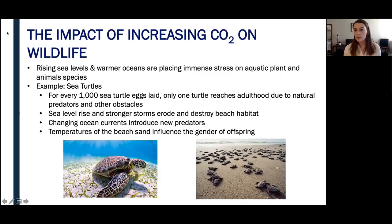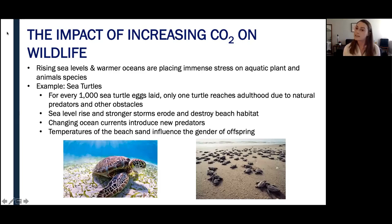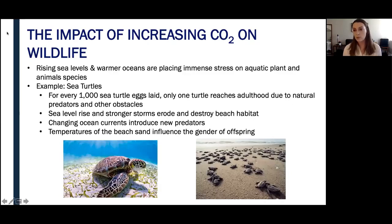What is most interesting about sea turtles is that the gender of the eggs is determined by temperature. If an egg is incubated below 81.86 degrees Fahrenheit, the hatchling will be male. If they're incubated above around 87 degrees Fahrenheit, the hatchling will be female. With increased temperatures, more female hatchlings are born, which is leading to problems in population dynamics and reproduction.